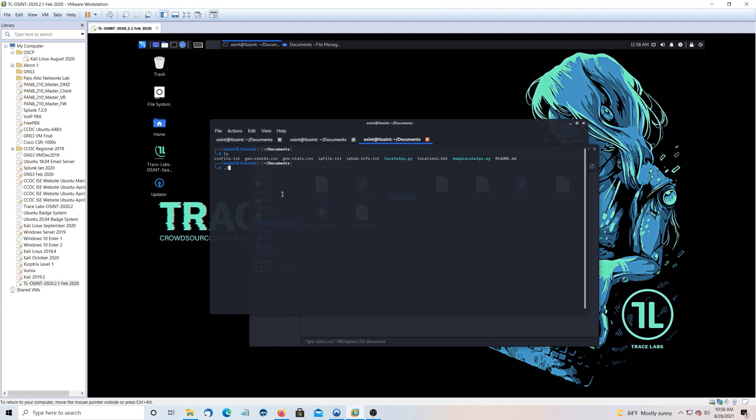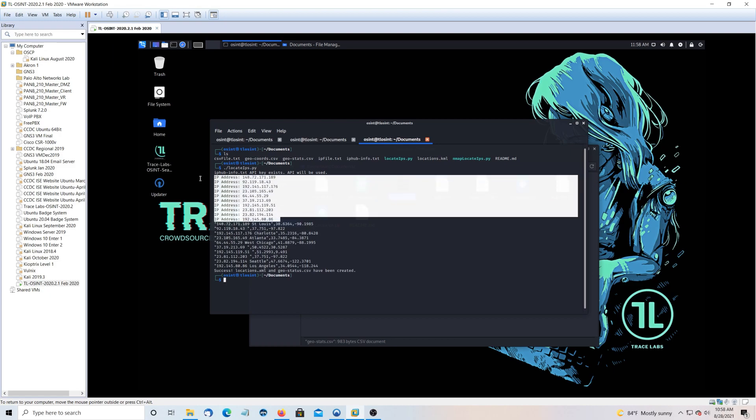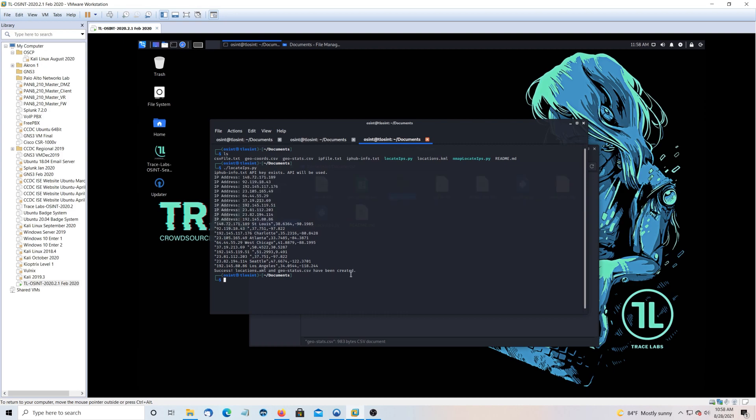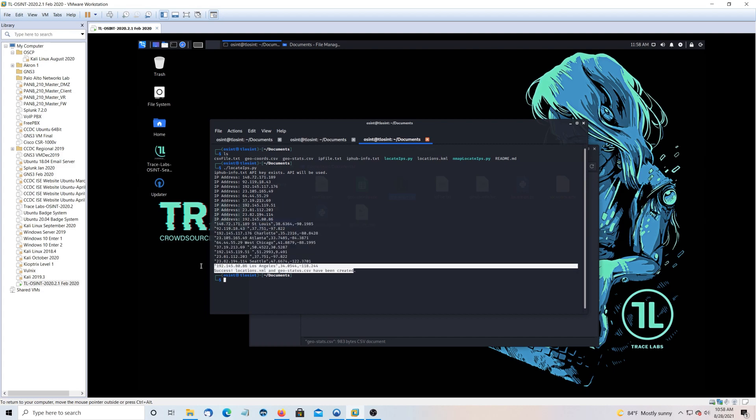So we're just going to do locate IPs.py. And this will work if you don't want to use that API. So it went through our list of IPs. It generated a CSV file for our Google Earth to use. And two files have been created. Locations.xml and geostatus.csv.